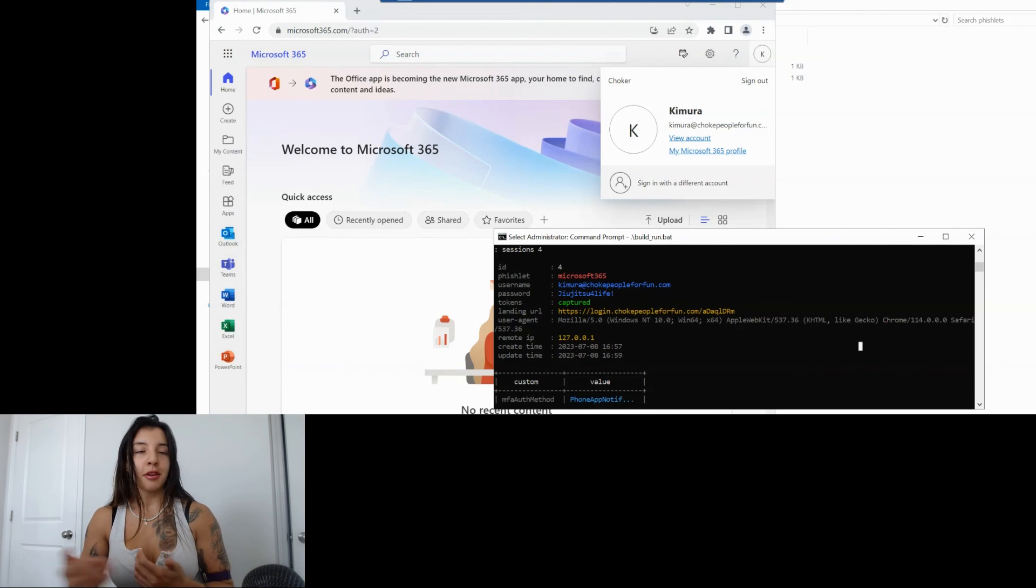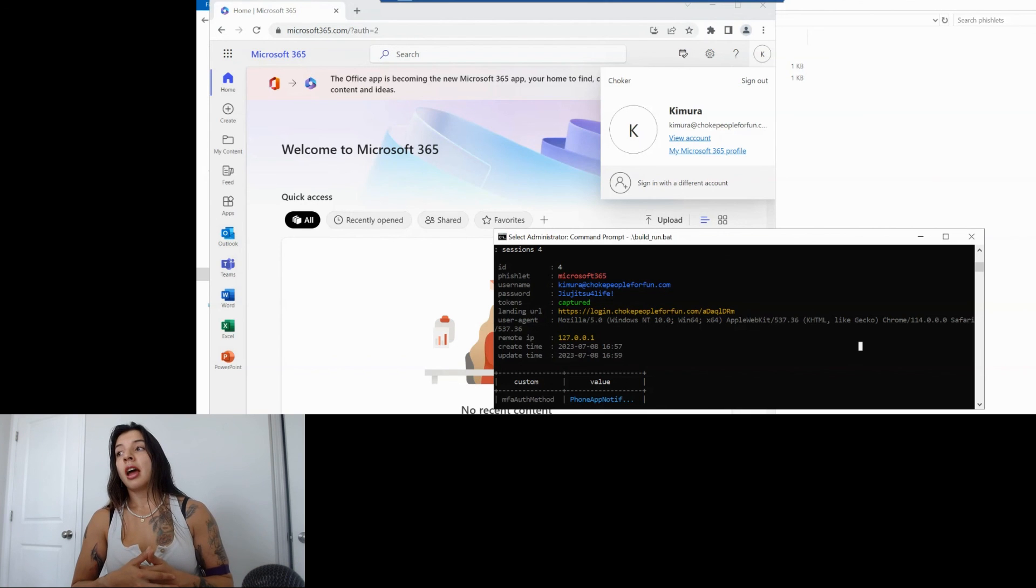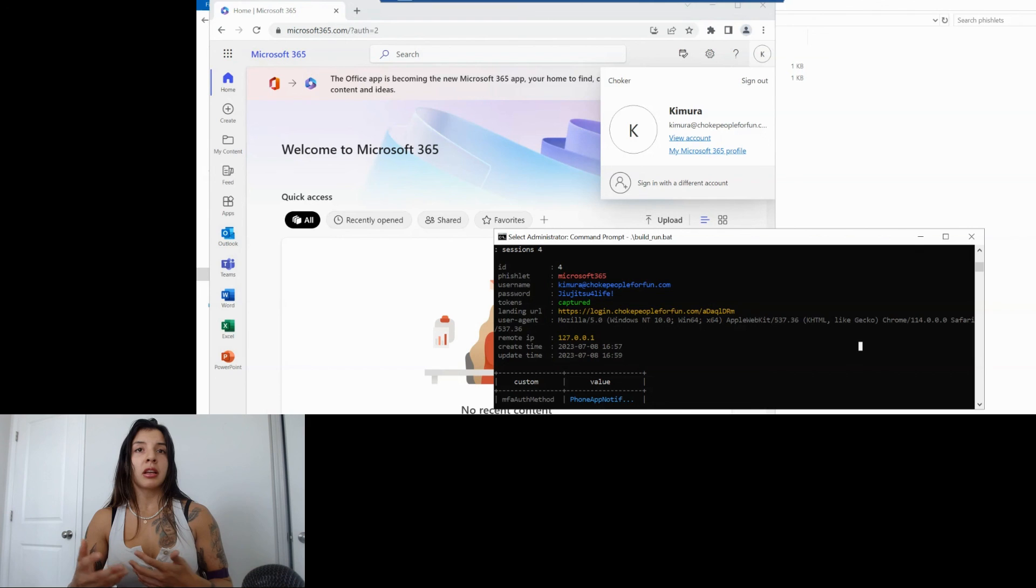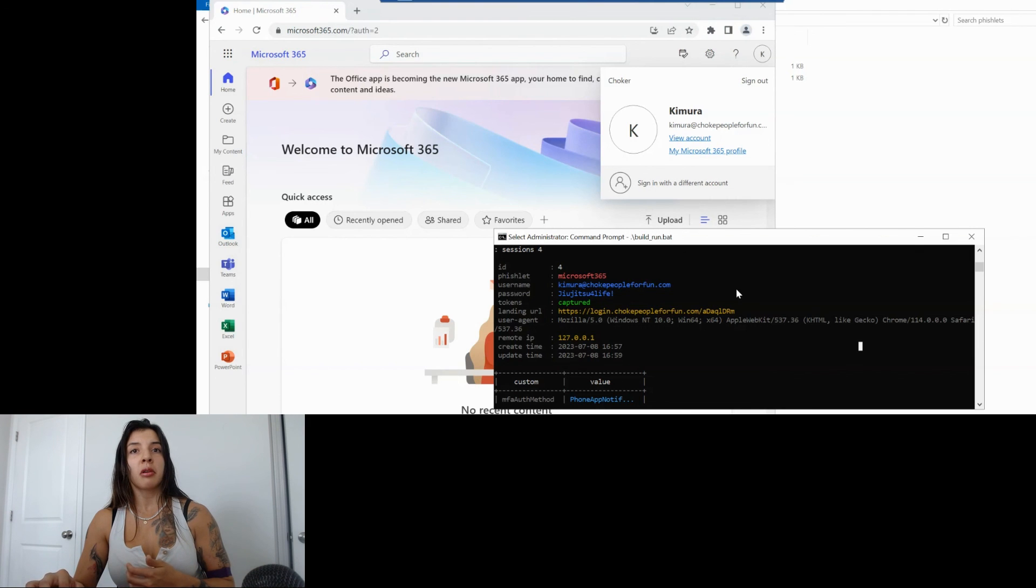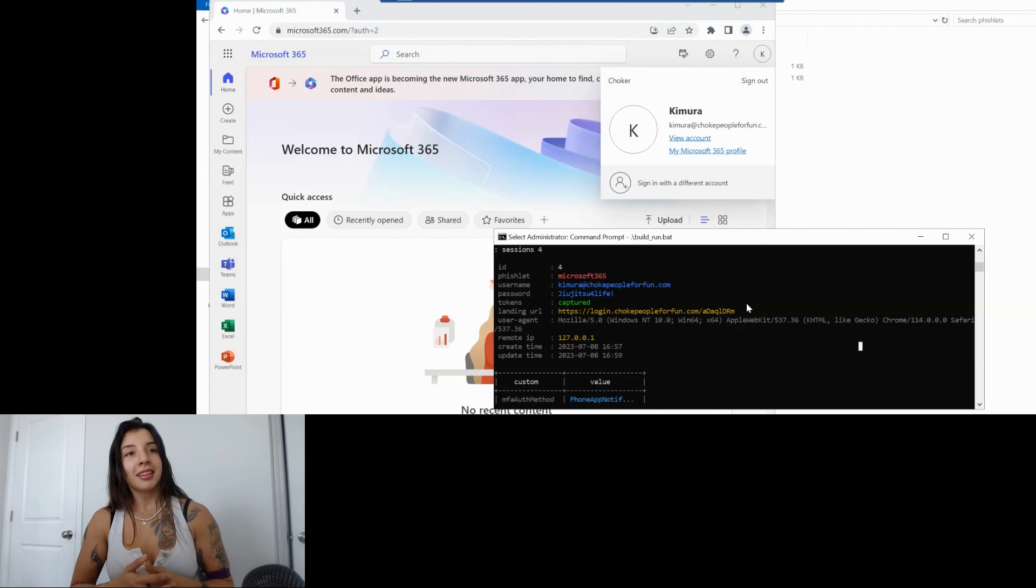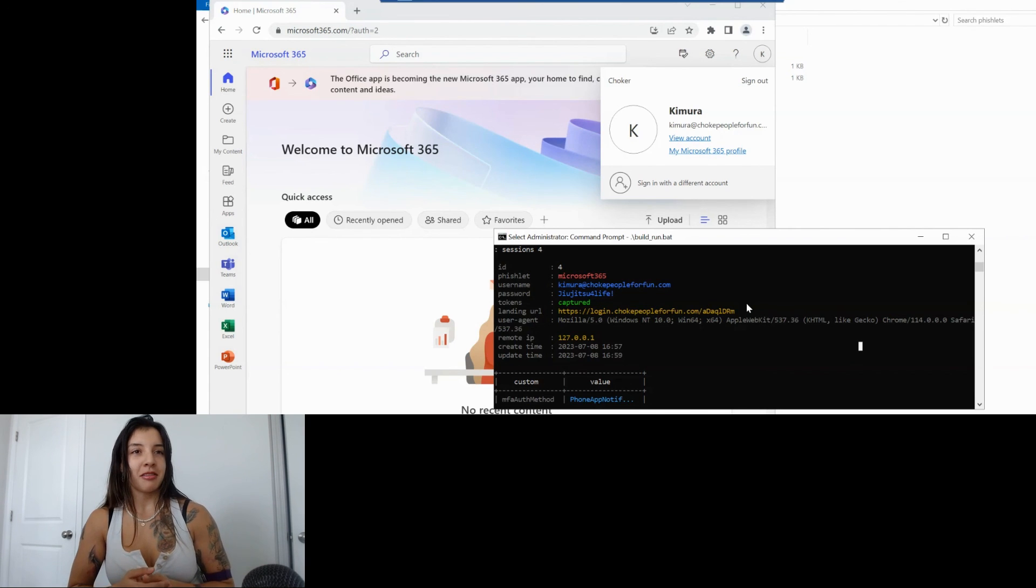This utility that we have here the Evilginx can apply to multiple URLs it's not only like with Microsoft or Office 365 it can be used with different ones and you can also have redirect URLs. As you could see this is the landing URL the one that is given to the user.